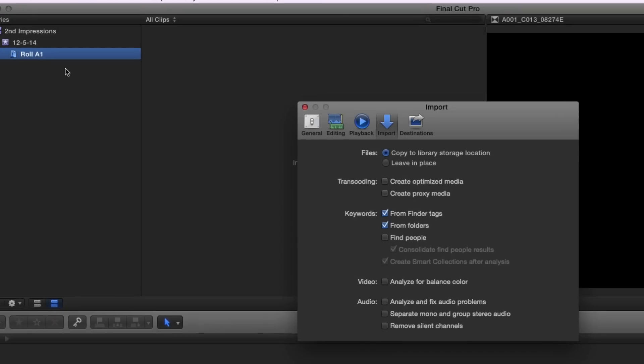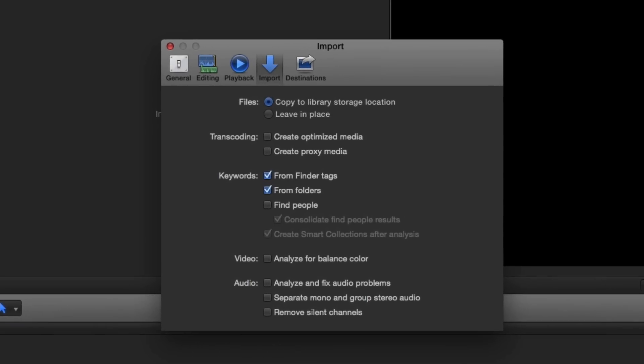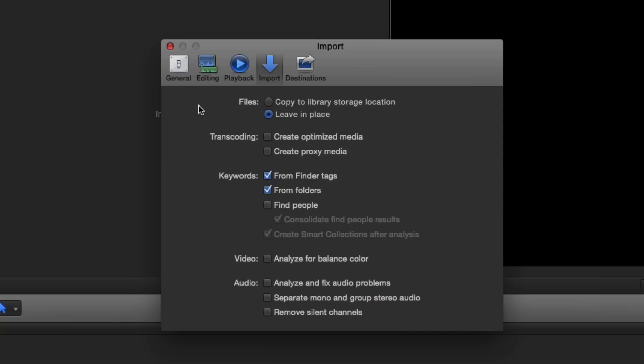Press Command Comma to open Preferences. Because R3D files are large and they already exist on my external drive, I'll choose Leave Files in Place for my import option. By choosing Create Optimized Media, Final Cut Pro will generate Apple ProRes 4x4 media in order to maintain the maximum color and image fidelity of the RAW media for editing, grading, and final output.